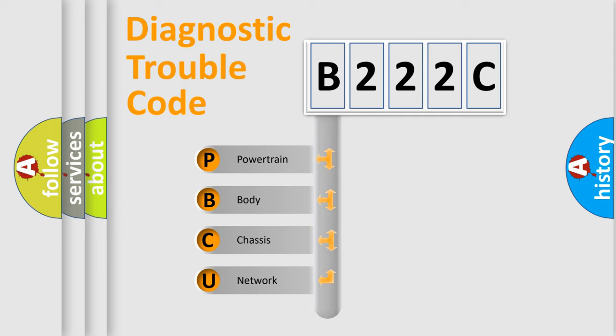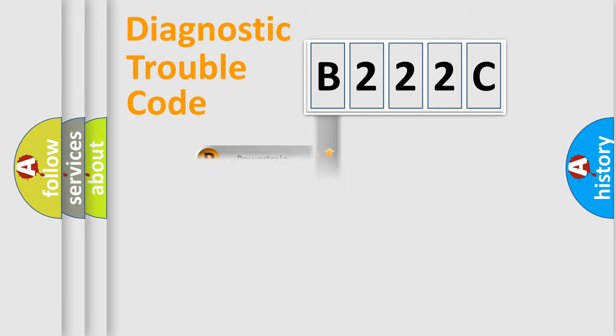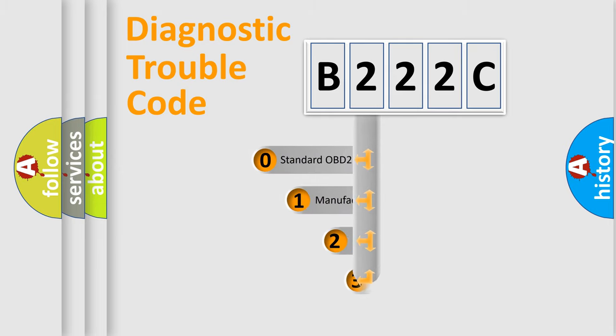We divide the electric system of automobile into the four basic units: Powertrain, Body, Chassis, and Network. This distribution is defined in the first character code.